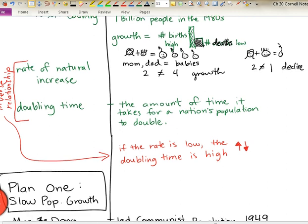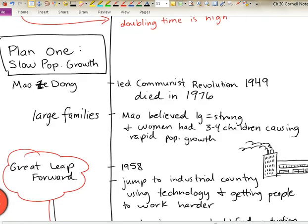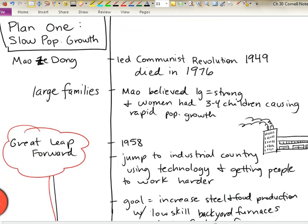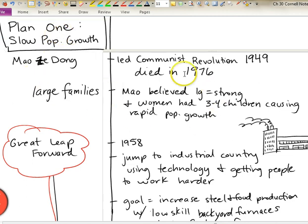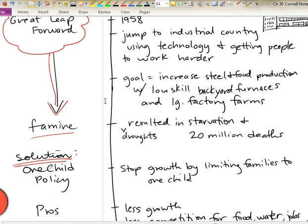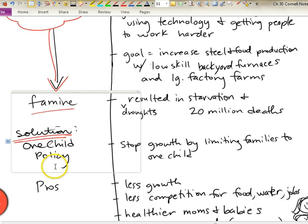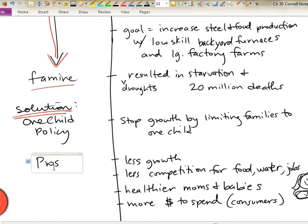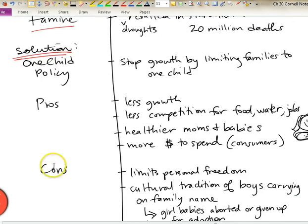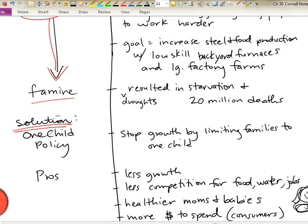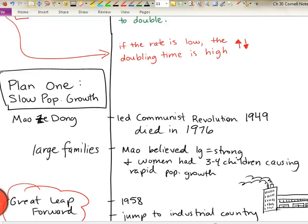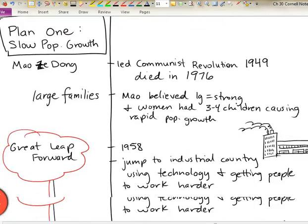So with China facing this challenge of population, one of the first plans they came up with was to slow the population growth. Let's get a little background and history, then we're going to talk about what the solution is, the pros, and the cons. We'll follow that same pattern for all of the policies we're going to be looking at here in Chapter 30.